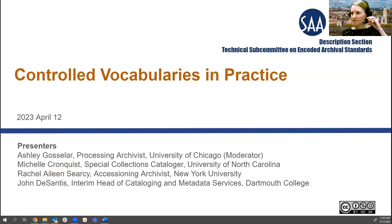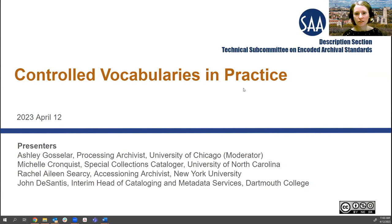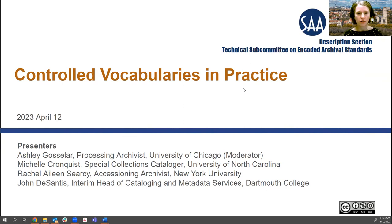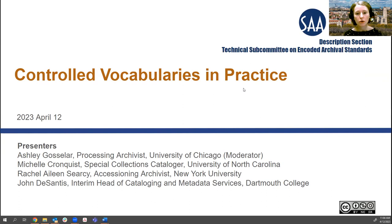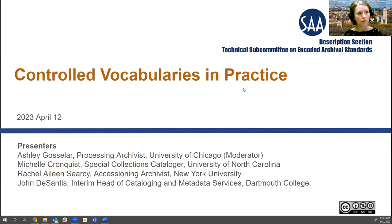Good morning, all. Can you all hear me? Yes, I'm seeing nods. And can you see the slides? Okay, great. Welcome, everyone, to today's presentation, which is brought to you by SAA's Description Section and the Technical Subcommittee on Encoded Archival Standards. My name is Ashley Goslar. I am chair of SAA's Description Section, and I work as a processing archivist at the University of Chicago Library. I will be moderating today's webinar, and my co-hosts are Corey Neimer, who represents TSEAS, and Kate Morris, who is a member of the Description Section Steering Committee. Kate will be monitoring the chat throughout the webinar.